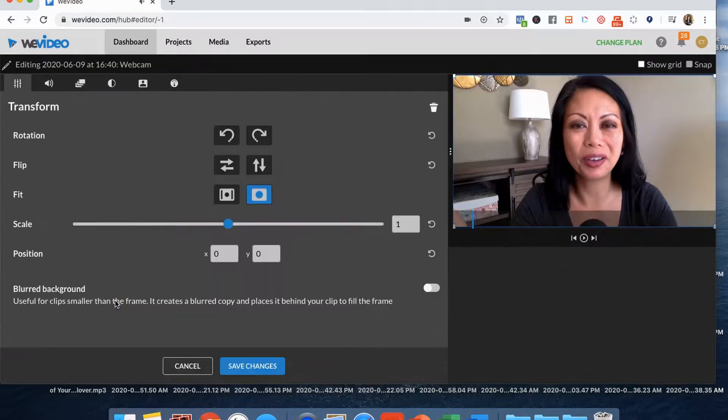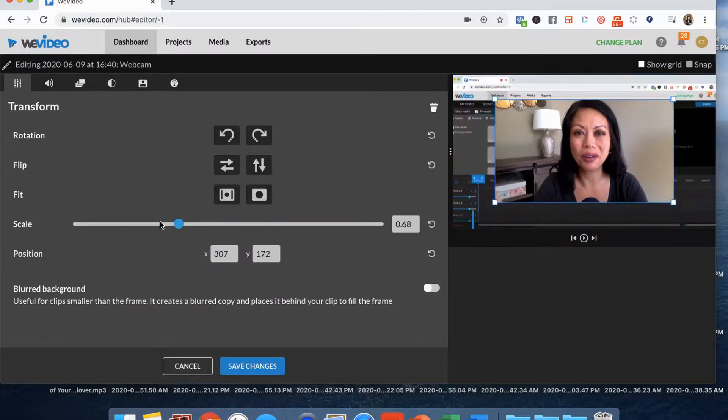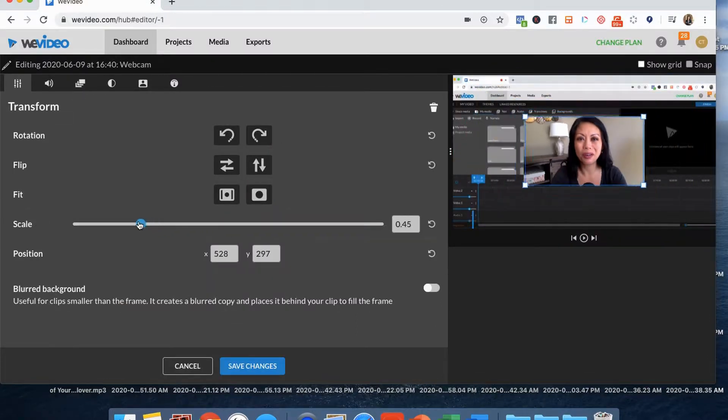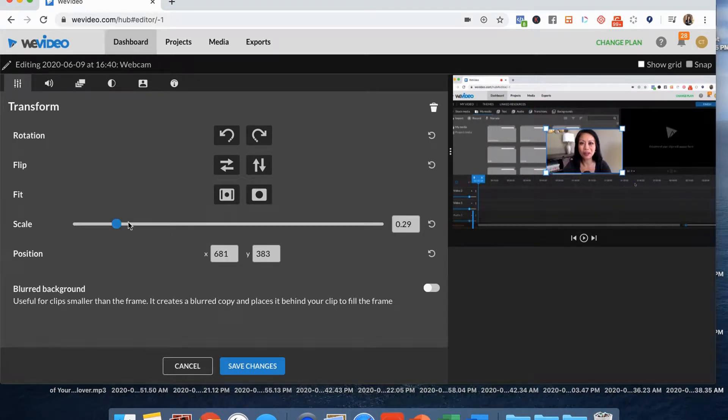I'm going to actually click into the clip and I'm going to scale it. So I'm going to take a look at it and you can see I'm getting a little smaller. So I have control over how big I want my face to be.